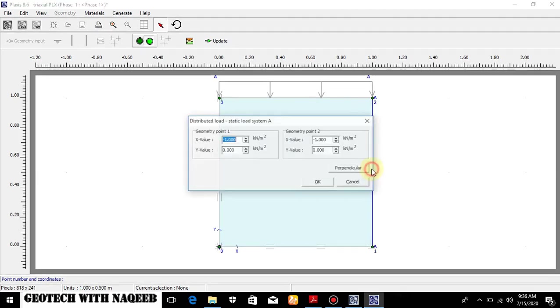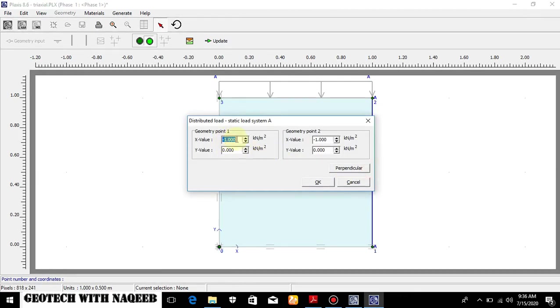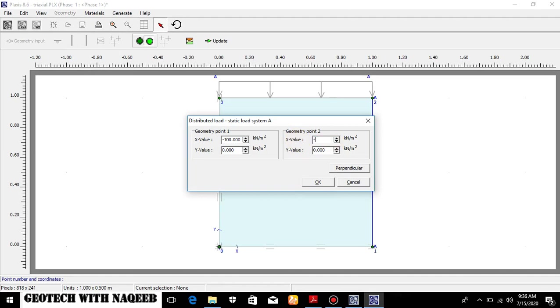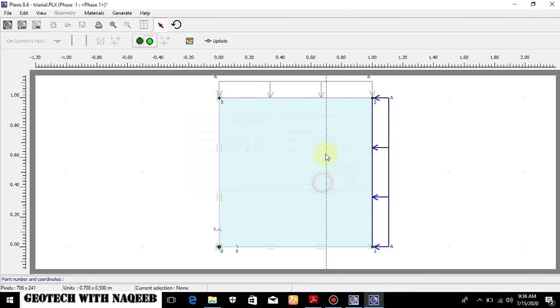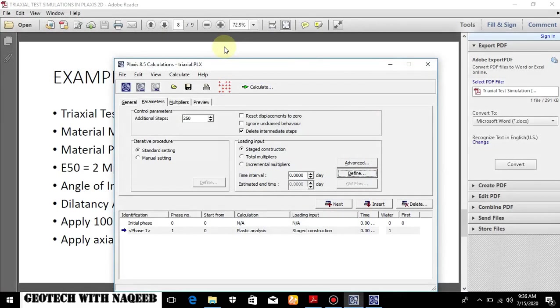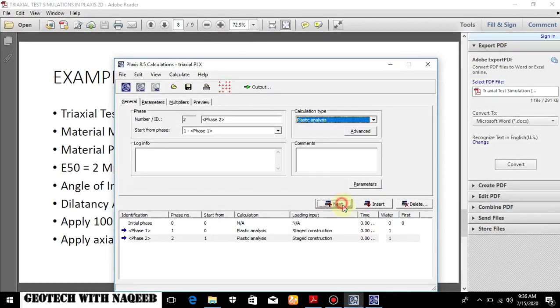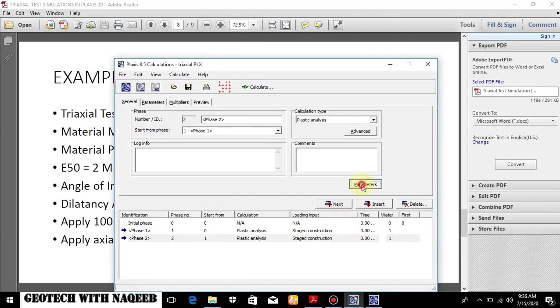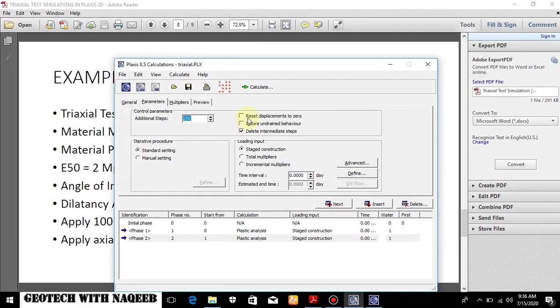Minus sign shows the compression. Now minus 100 over here as well. Minus 100. Now we will have to activate this. The first calculation phase is okay.